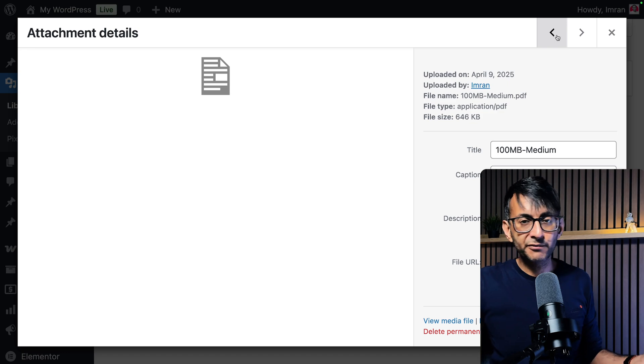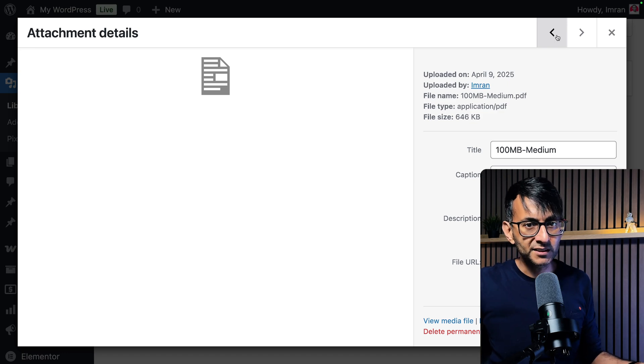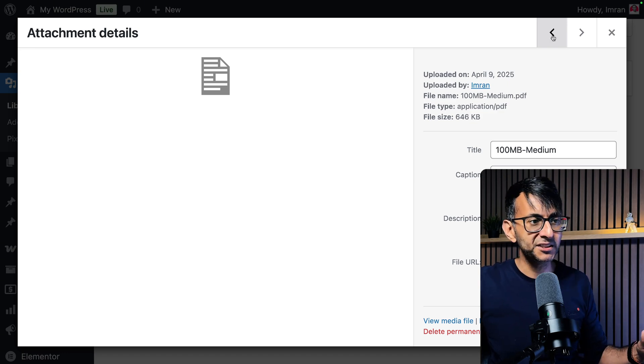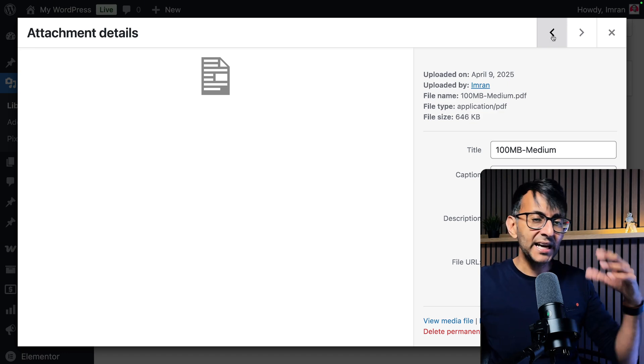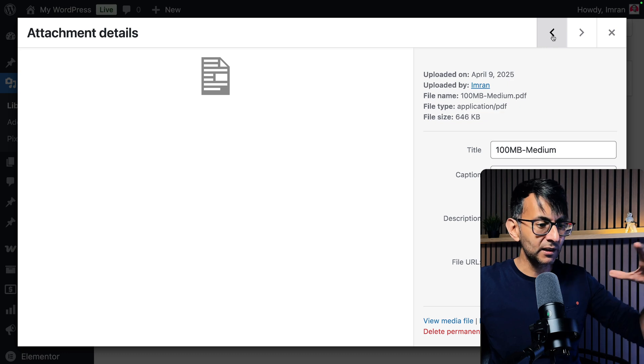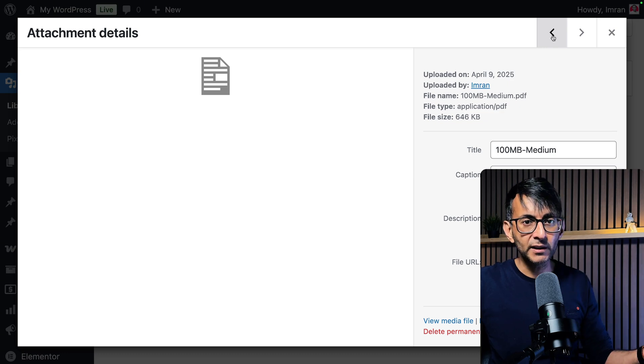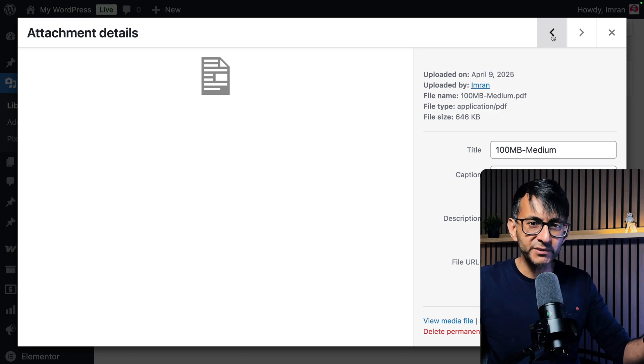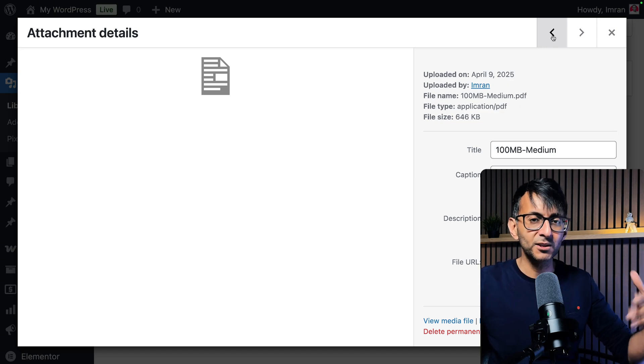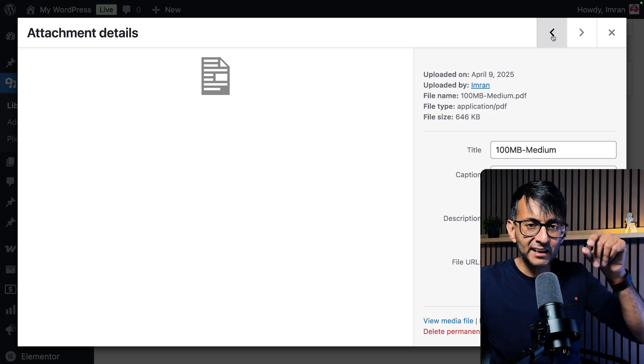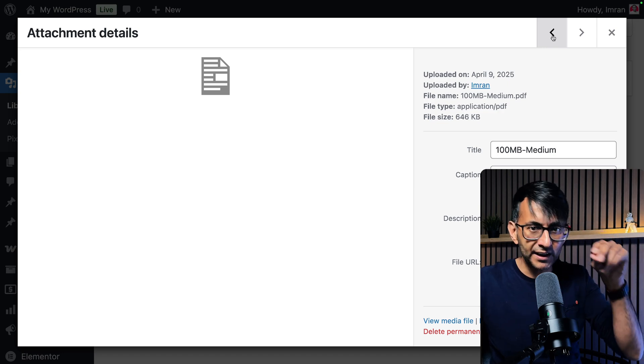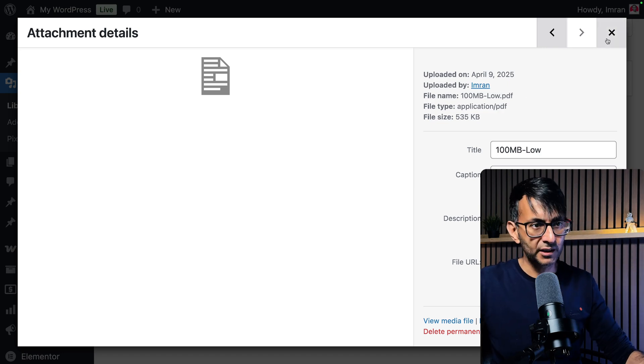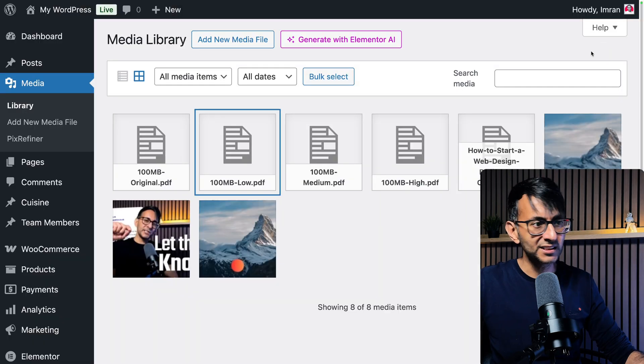I would probably say go for the medium quality because I think that's pretty damn reasonable. And if you haven't got any clip arts on like your file and it's mainly text, you can get away with some clip art as long as they're not too detailed or refined in what they're showing. You could even go for the low quality. So this is all now available in version 3.2.